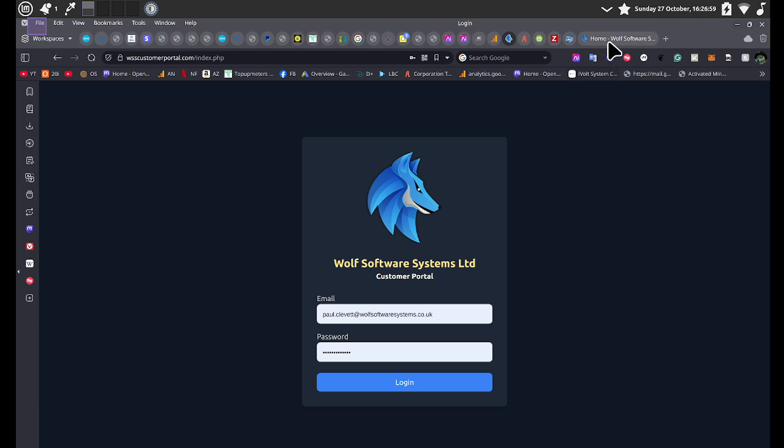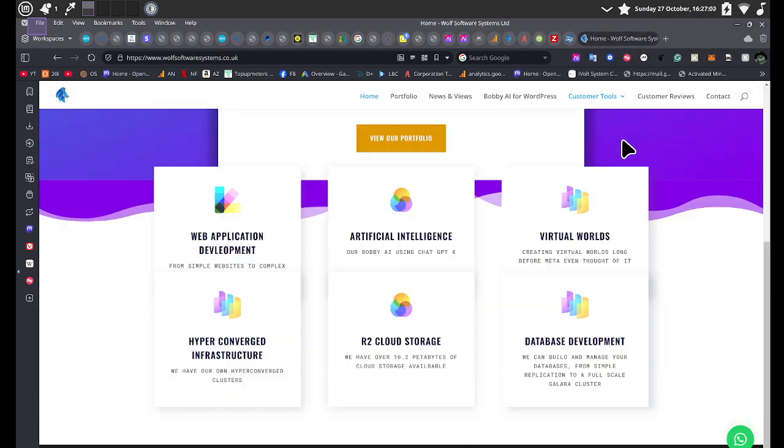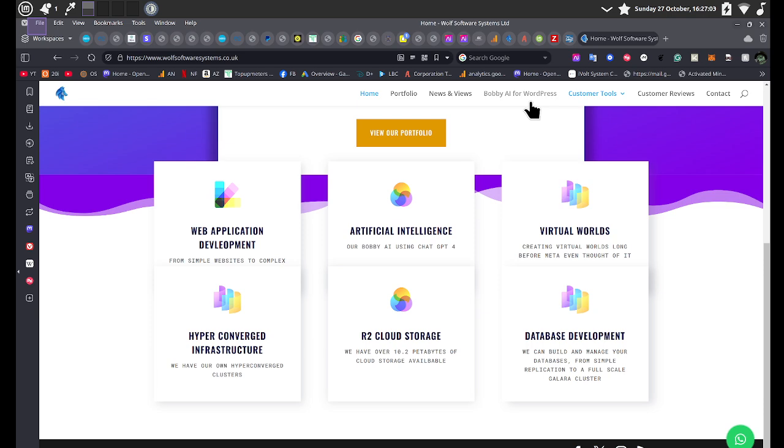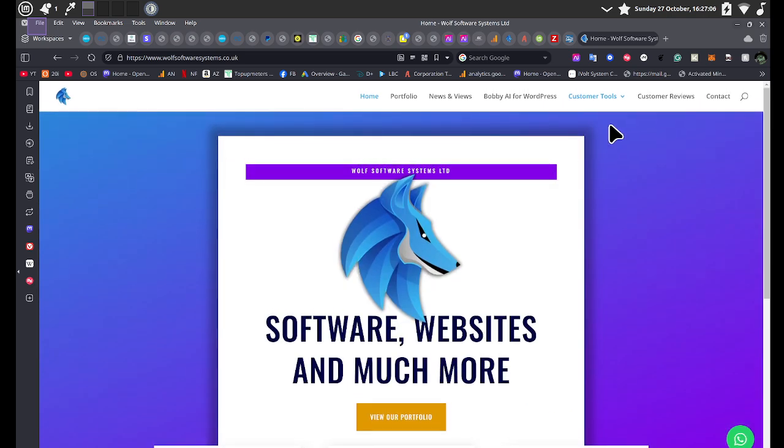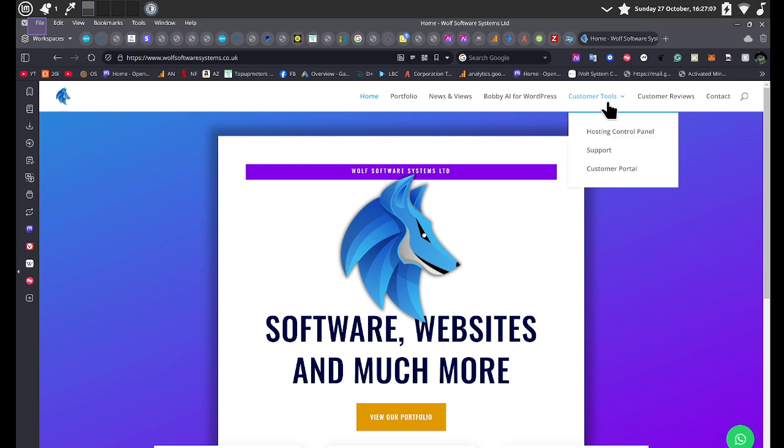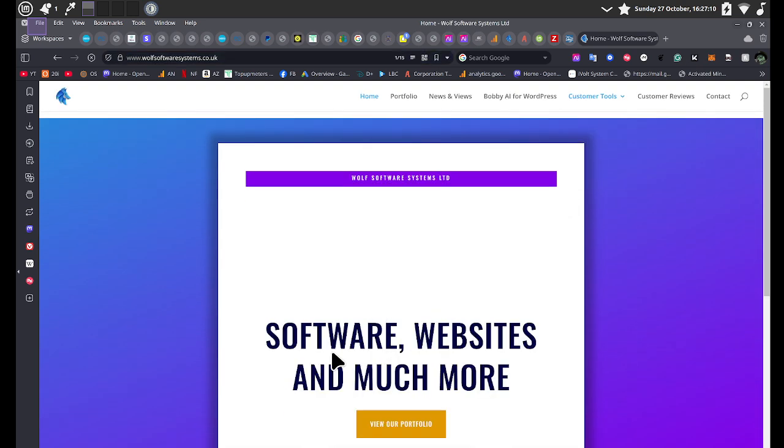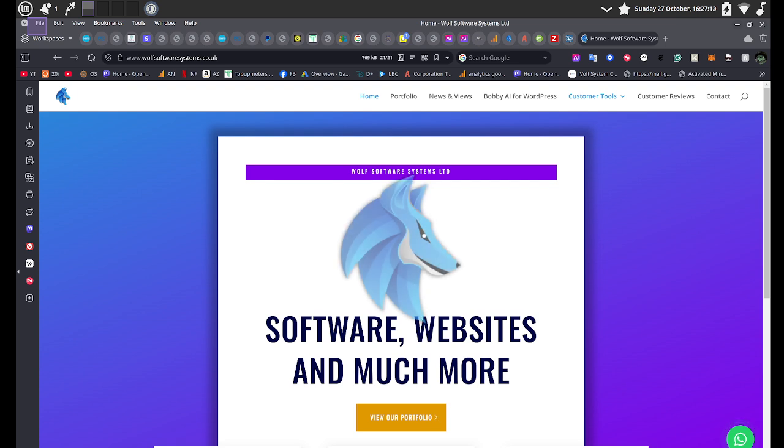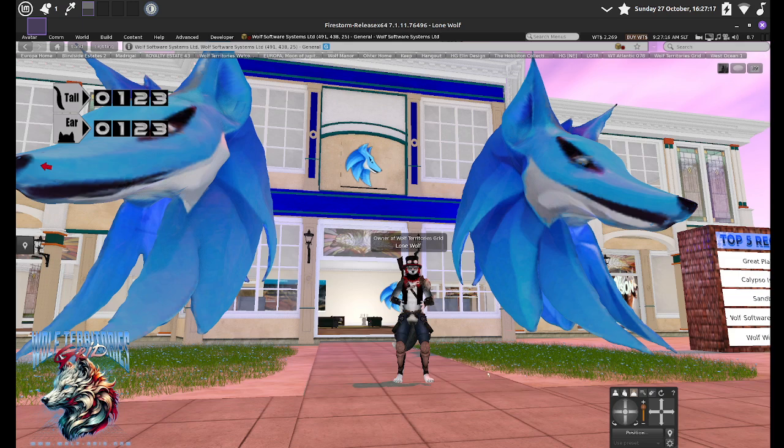So, the customer portal is available to anyone who needs it. We've got a Bobby AI for WordPress. If you use WordPress, it will write posts for you. And there's a few customer tools and things like that. So basically, if you love Wolf Territories Grid and you need to build a website, please do get in touch and I'm sure we can do something for you.